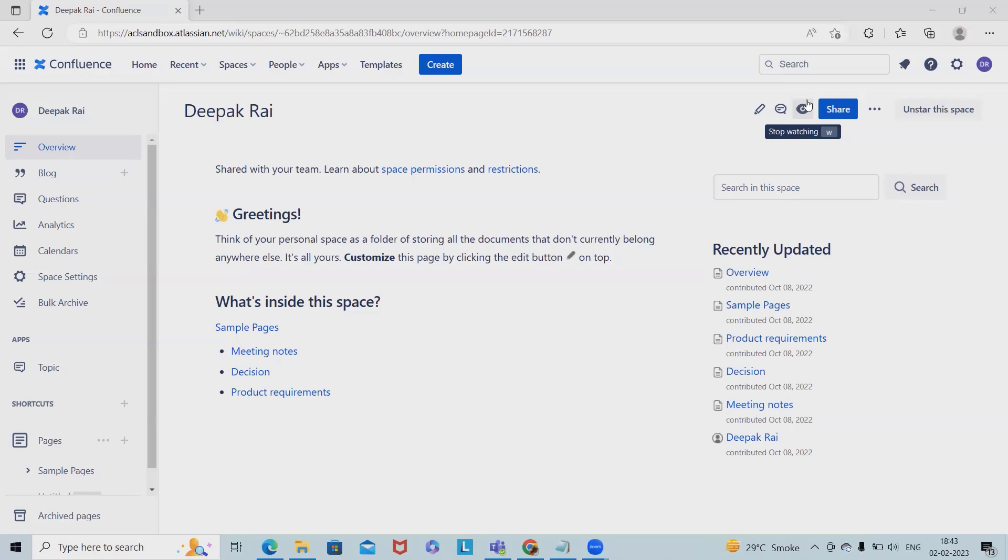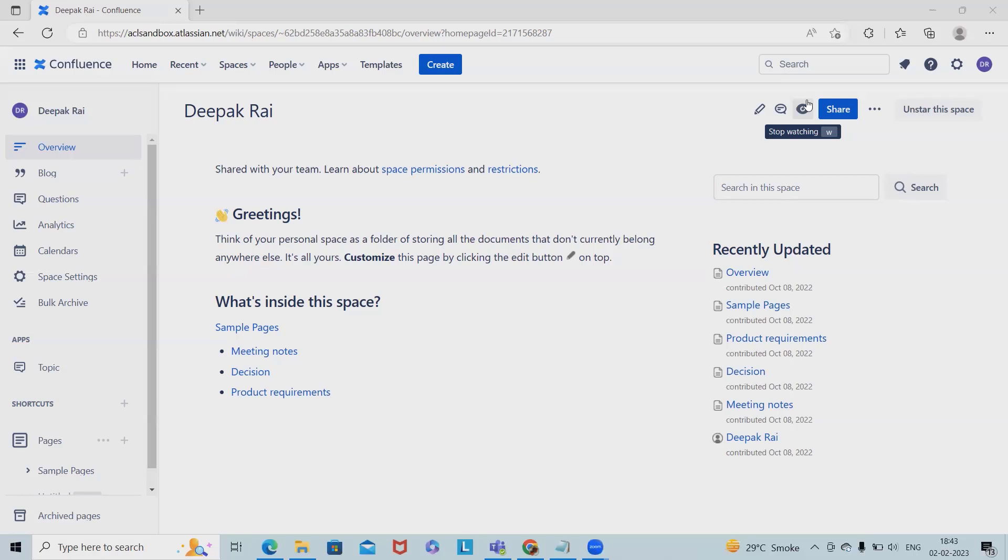We'll show you how to use and leverage Confluence Automation rules recently launched by Atlassian. If you want to learn about Confluence Automation, please watch this complete video. We're going to explain in detail which factors are included while doing Confluence Automation.